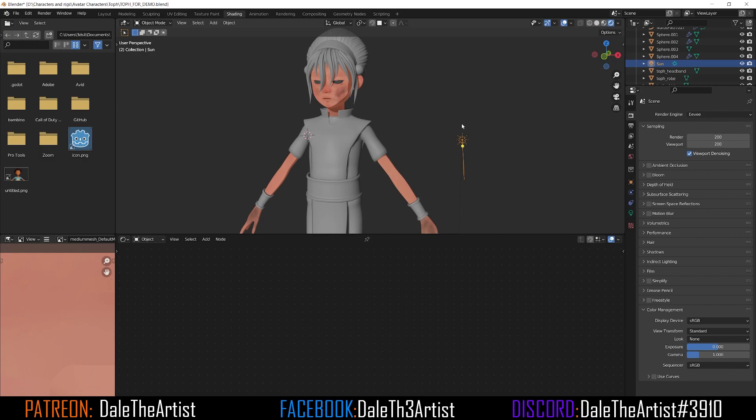If you want access to this blend file, the link is in the description — it'll take you to my Patreon where you can download it.